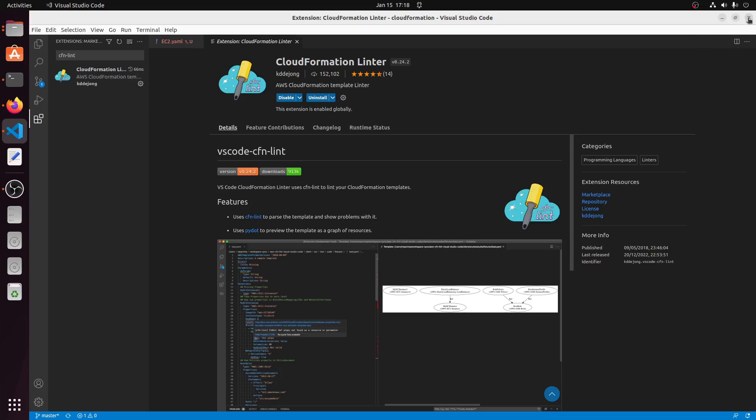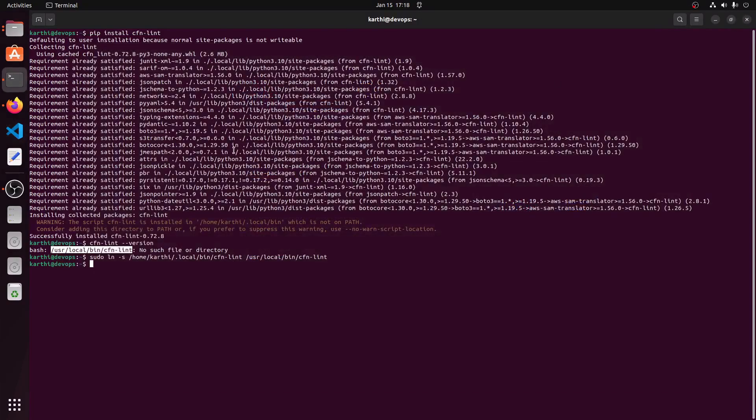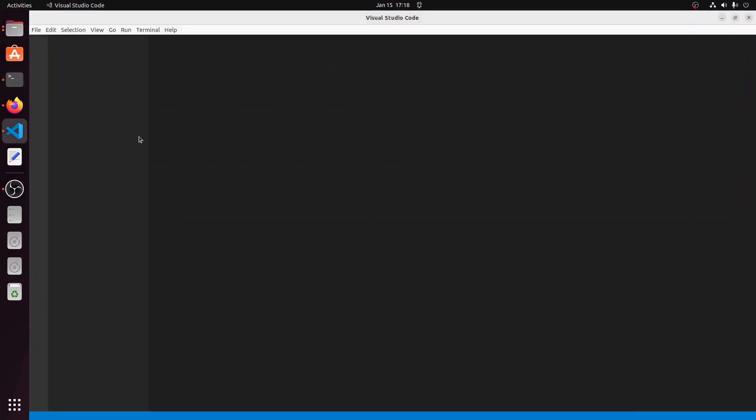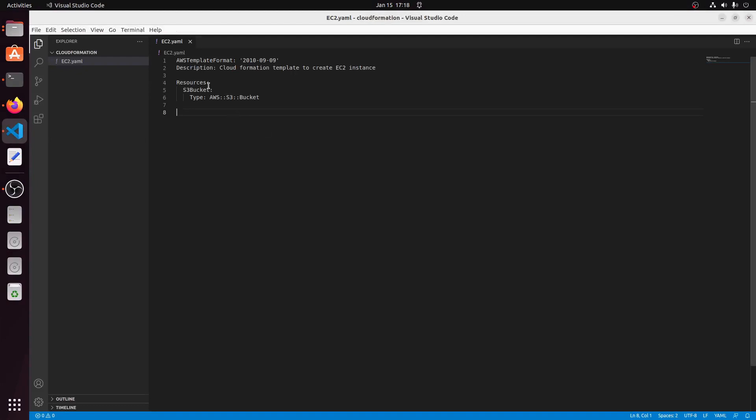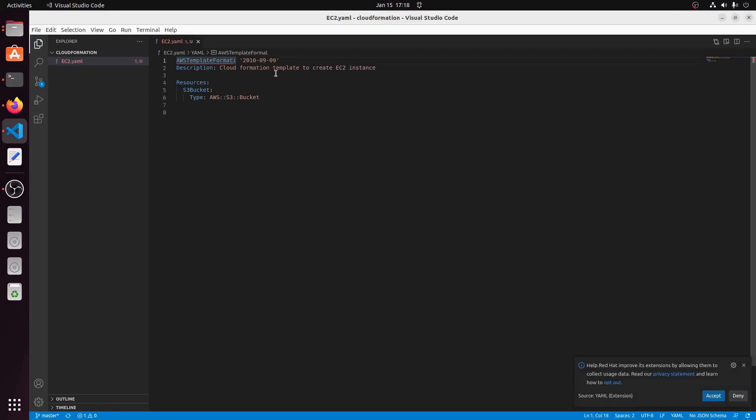Close the VS Code editor and open it. Now we can see it's highlighting the syntax error. Let me correct it and save.